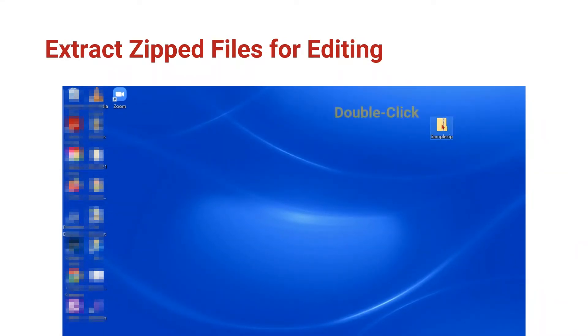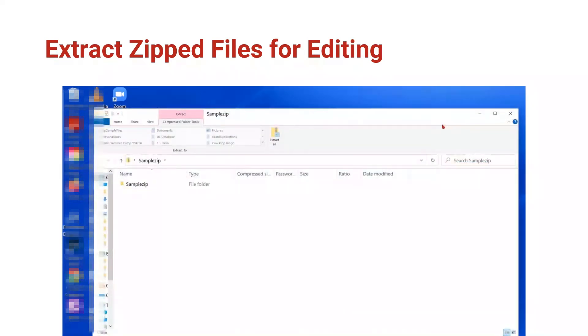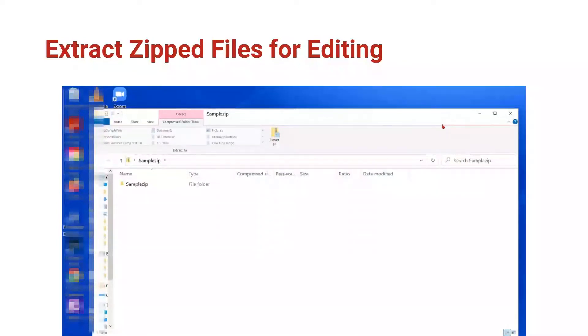I can double click on the ZIP file to open it and I can see his documents inside, but I can't work with them until I extract those documents, which basically opens the zipper on the compressed file.